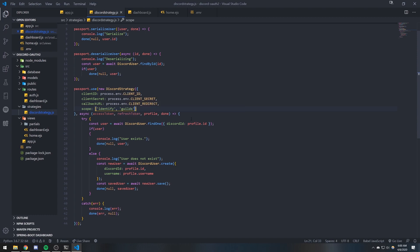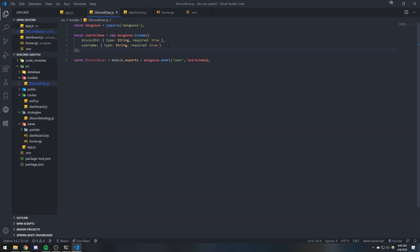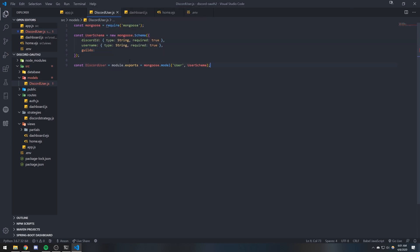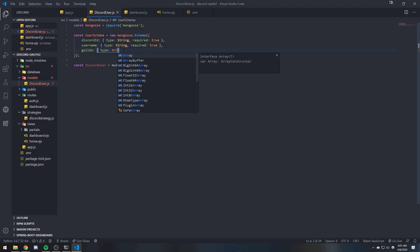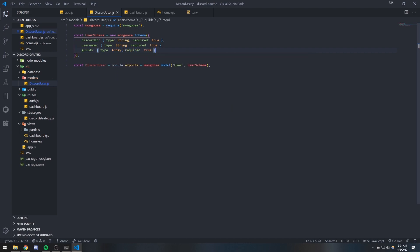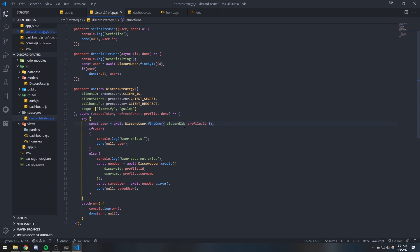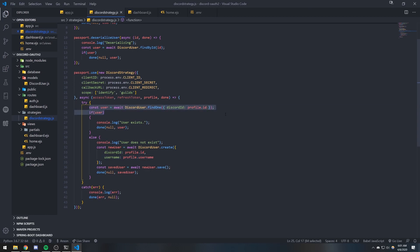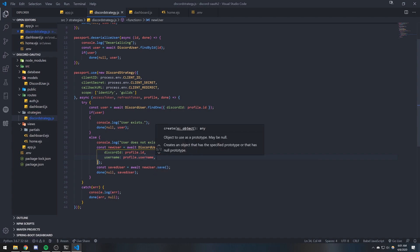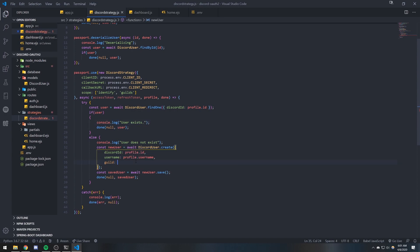We're not really doing anything with the guilds, so let's actually save that to the database. I'm going to go into the models and the guilds field is actually an array, so we're going to do guilds with type array and required true. Because right now if we find our user, their guilds are not going to be inside the document, so we're going to delete the user from our database and recreate it. We're going to say profile.guilds, which is basically an array.